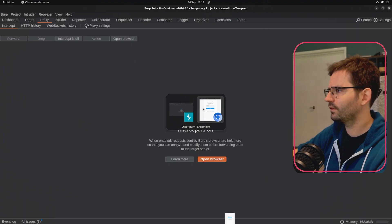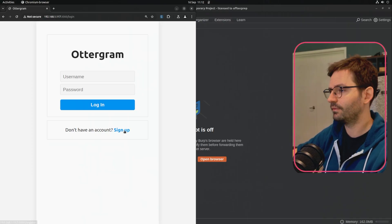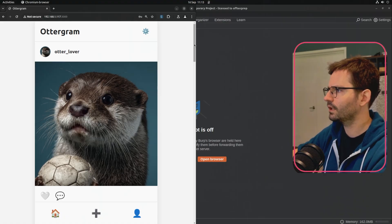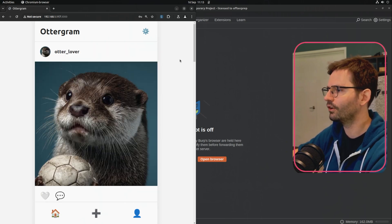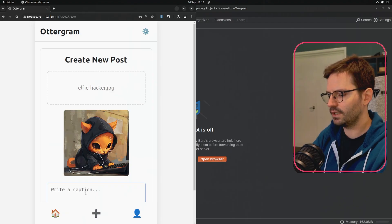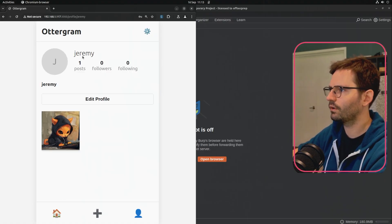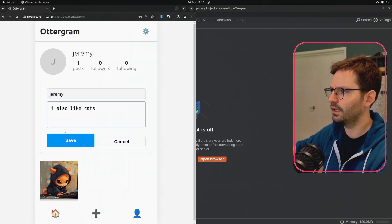Here I'm going to pull up Burp Suite and we've got a small application that I built called Ottergram, which is basically Instagram for otters. If we sign up — Jeremy, jeremy@jeremy.com, password 'let me in' — you can see people come in and post their cute otter pictures. If we wanted to explore the application, we might create a post, pull up an elfie, write a caption like 'I also like cats', share the post, and then comment, share, and also update our profile.